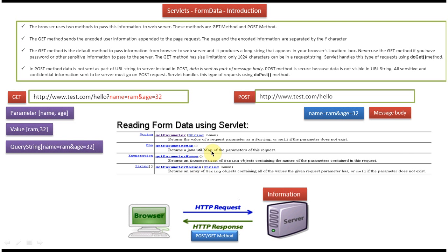I have created separate videos for how to get this data using the program, with some examples provided. So if you want to know more about Servlet form data, please log into my channel and watch those videos. This was the Servlet form data introduction — thanks for watching. Bye.